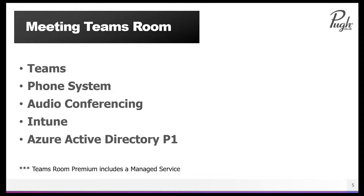One thing to add is there is a Teams room premium license, and what this adds is a managed service from Microsoft for your meeting rooms. So that's Teams meeting rooms.